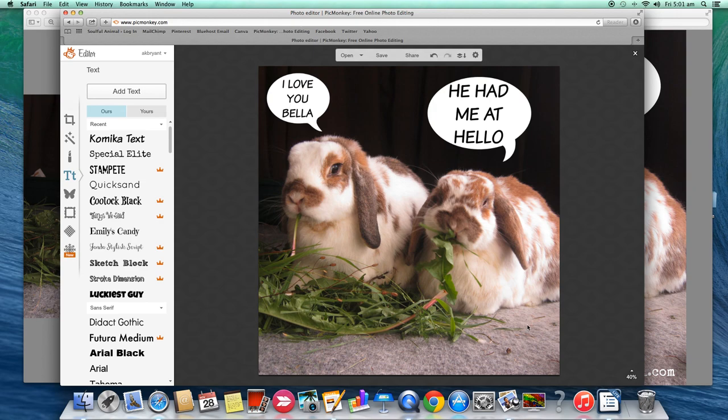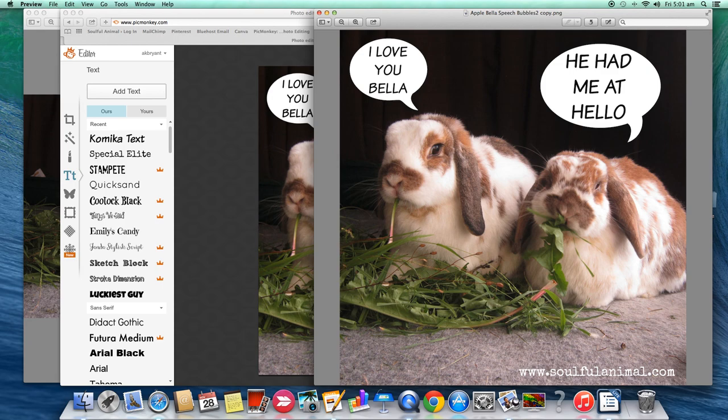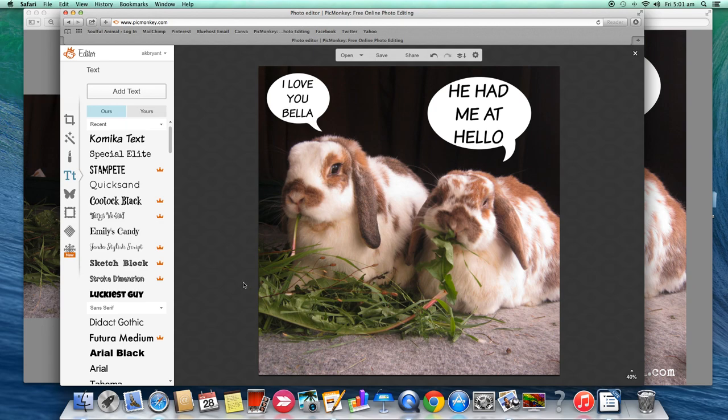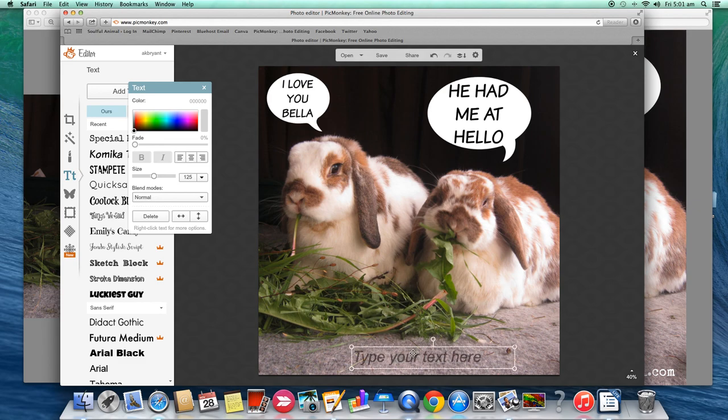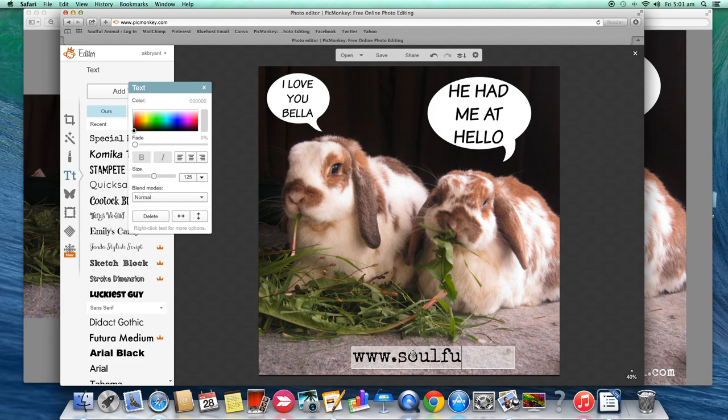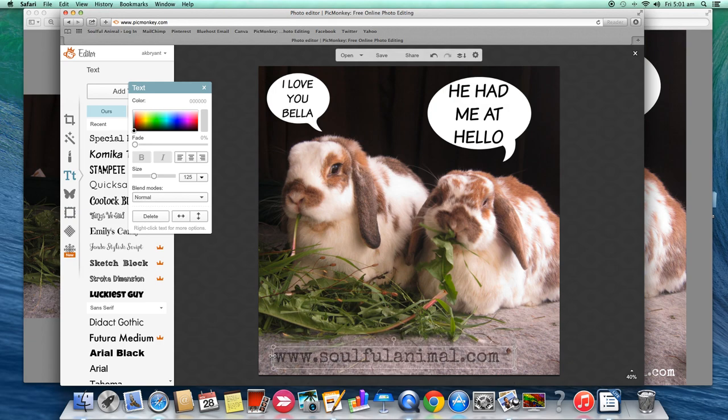So I just want to show you one other thing. So on this one here I've just put my website address on here. So you might have a Facebook page or a website or you might just want to put their names at the bottom. So we're just going to do that and I'll just show you we're going to pick a different text. So I've used special elite, so click on that, add text and type in my words. Oops, I've got it in capitals. You can see it's gone over two lines. So all you need to do there is drag that out so it's sitting on one line.